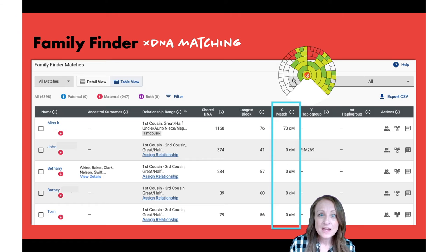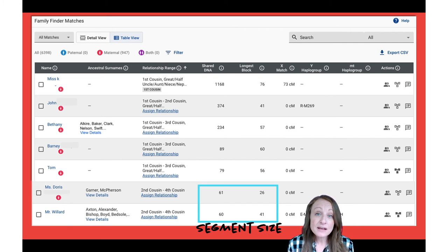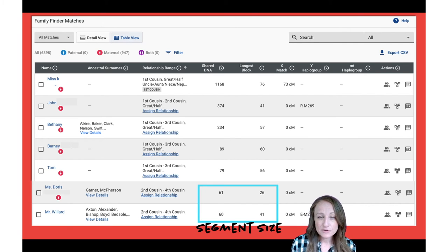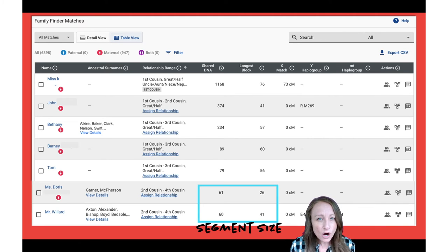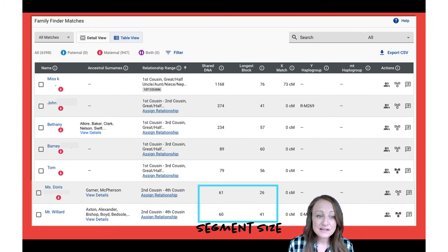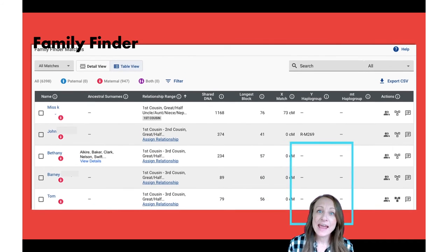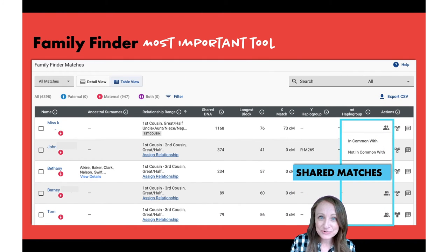They also share with you a Longest Block — it's the size of the biggest piece of DNA that you share. That longest block can be significant. For example, if we look at these two matches, they're sharing about the same total amount of DNA with me — 60 and 61 — but their longest block is quite different: one sharing 26 and the other 41. Looking at the longest block helps you prioritize which matches to look at first; in general you want to look at matches with bigger pieces of shared DNA.